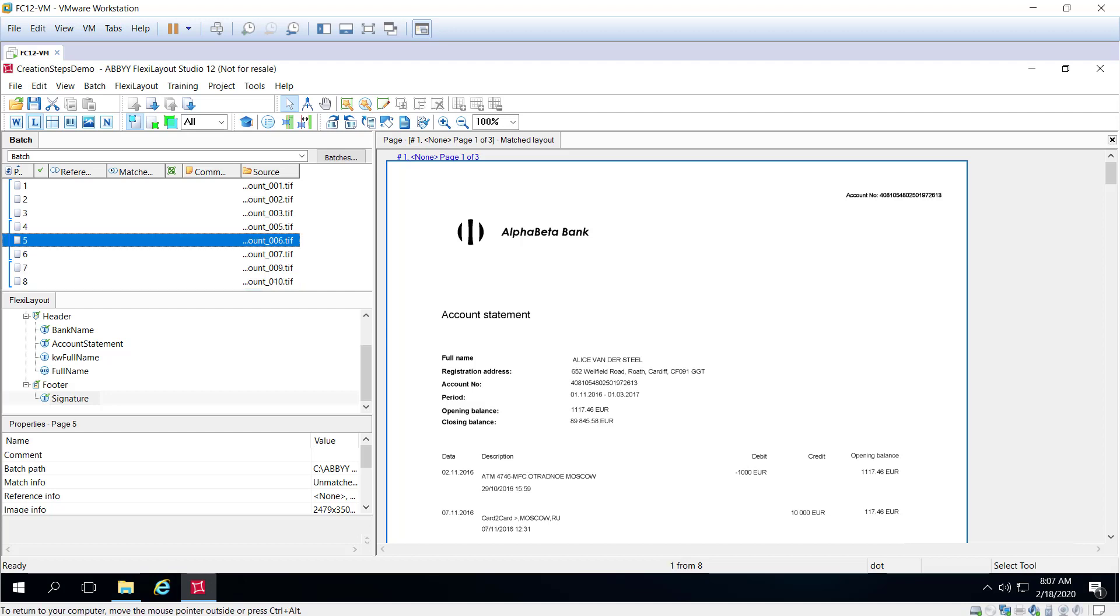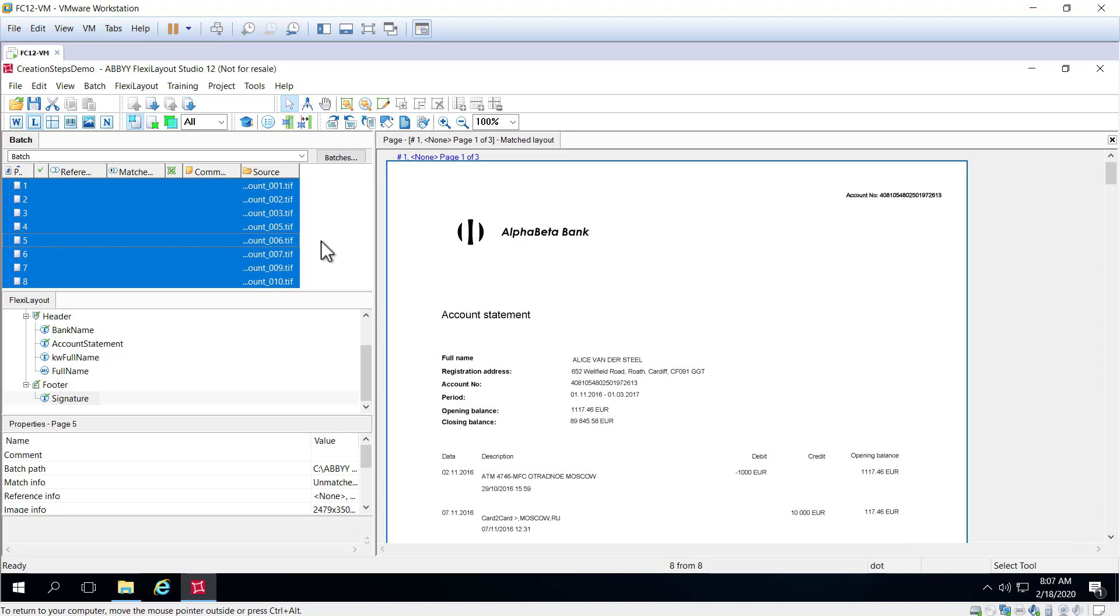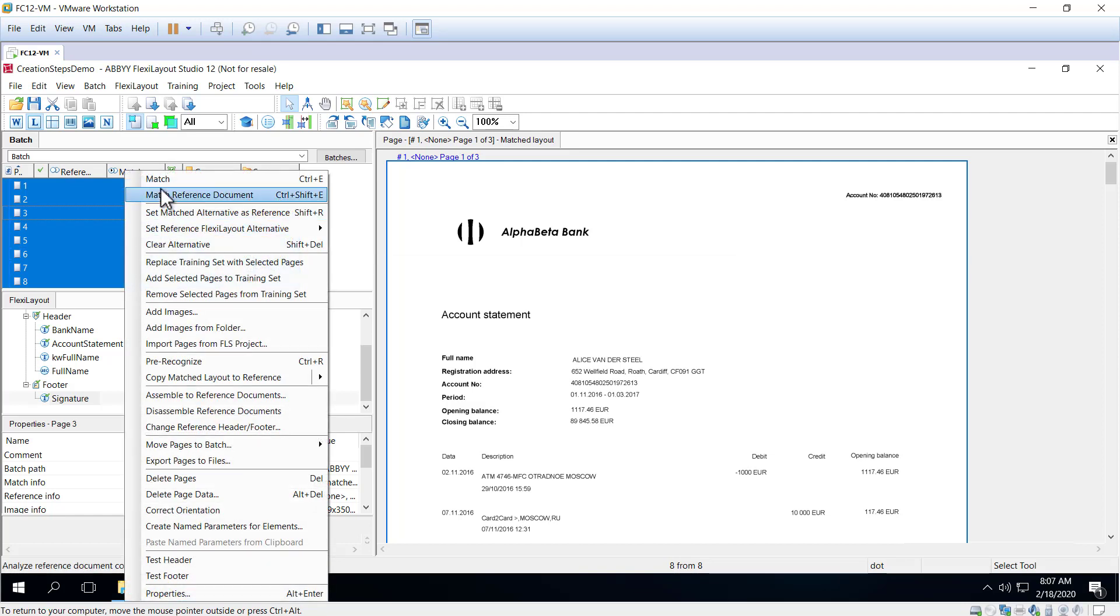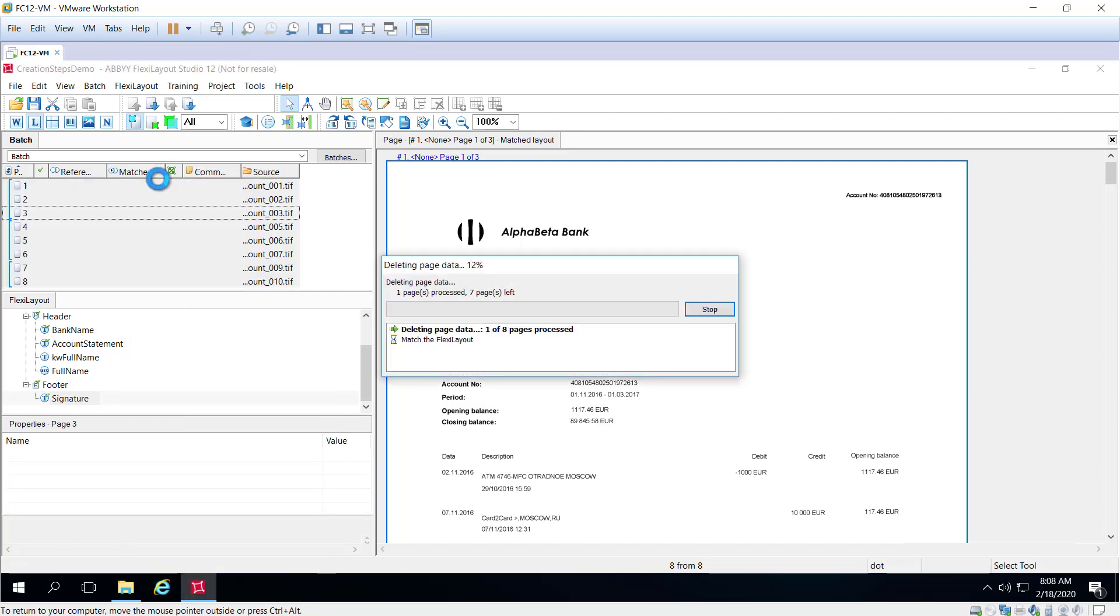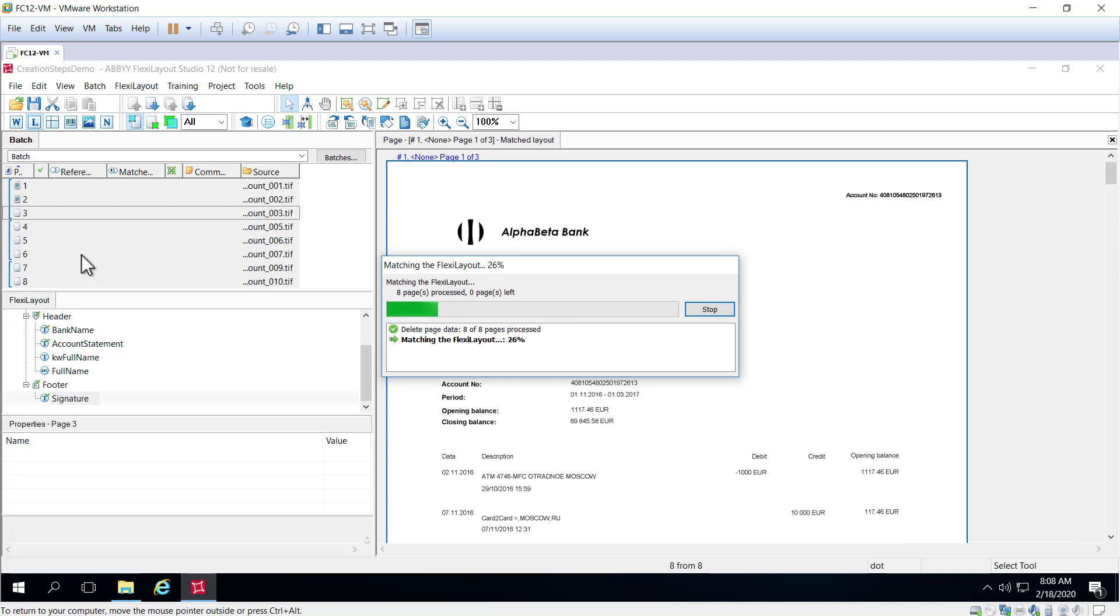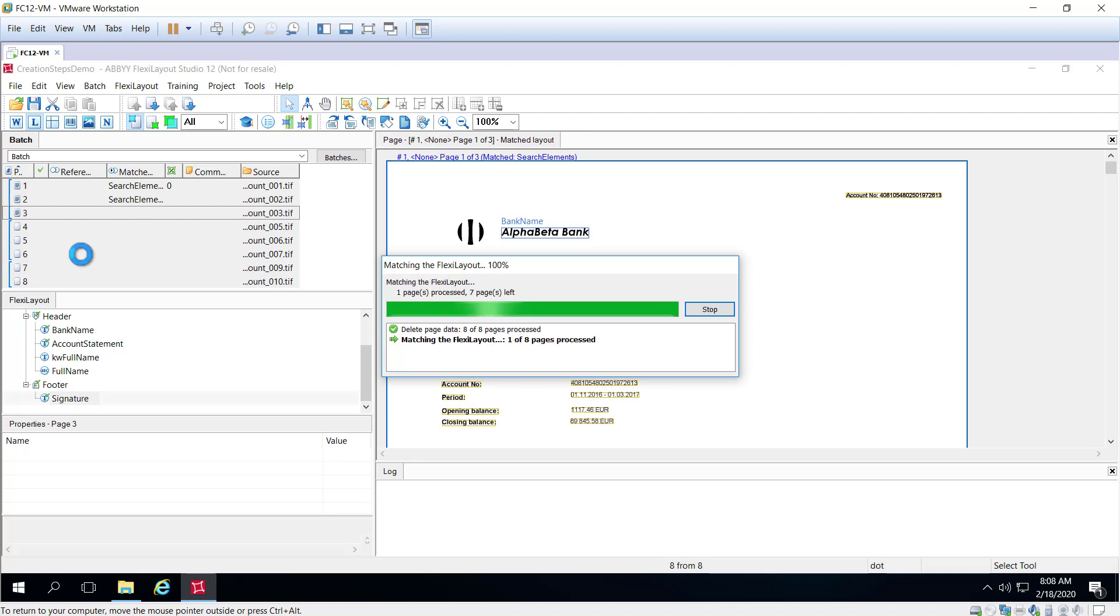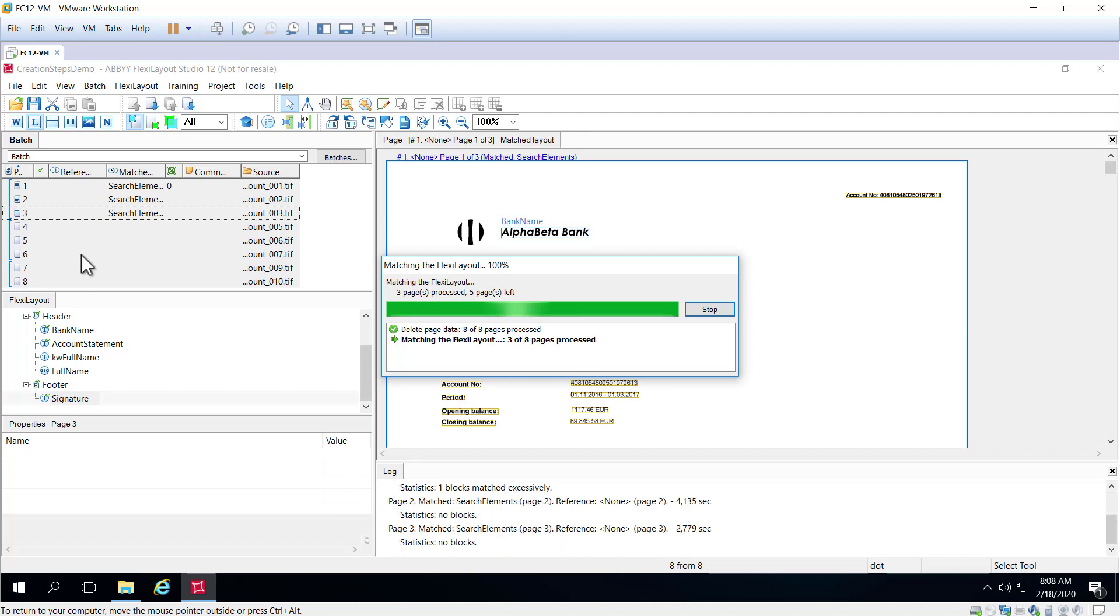Now we'll match our FlexiLayout with all images in the batch. As we've already defined headers and footers, the pages are now being separated, that is assembled, into documents according to those required elements in the header and footer.